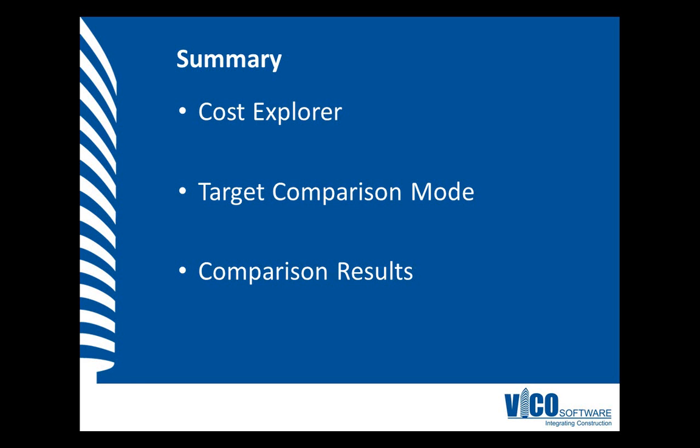In this video, we use the target cost set that we defined in the previous video in the cost explorer view. We use the target comparison mode to compare the current cost plan version to this target. The comparison results can be reviewed using the cost planner view that is part of the cost explorer view set.